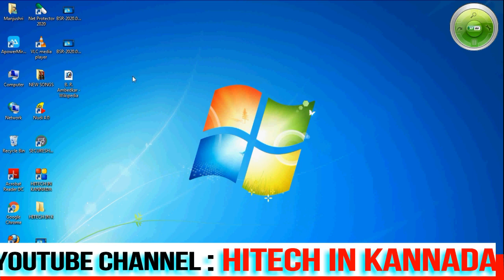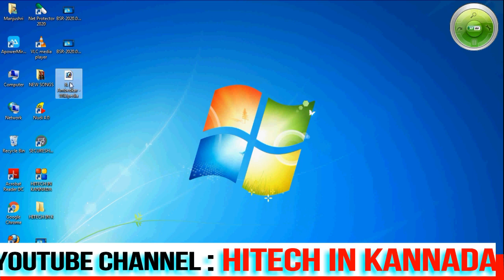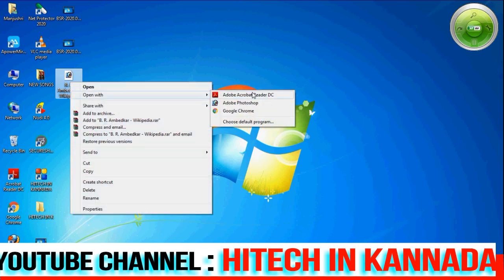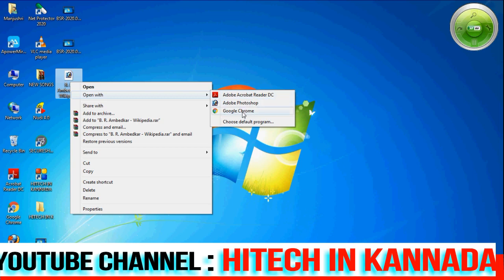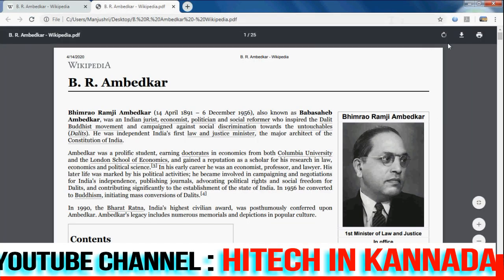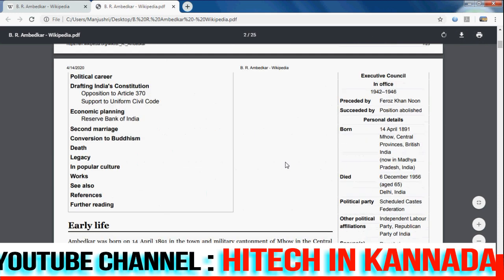We are going to open the FIDAP file. You can open the FIDAP file, but I will open the FIDAP software. We will open the FIDAP file as well. It is very useful.